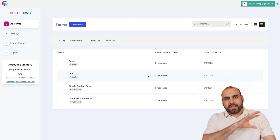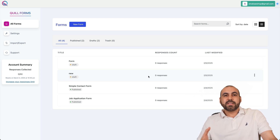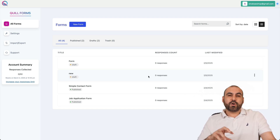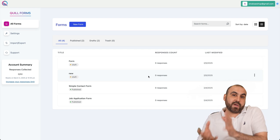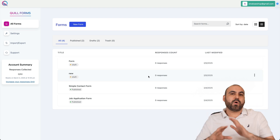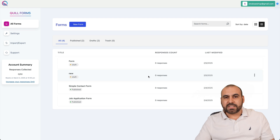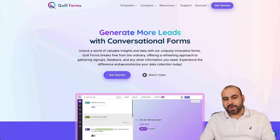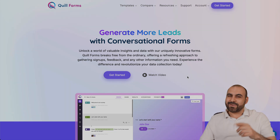Both platforms are fantastic — it just depends on your use case. If you want more control over your forms, surveys, and quizzes and you have a WordPress site, choose the WordPress version. If you want a hassle-free experience without worrying about managing a site, go with the SaaS studio version on Quill Forms. Check out Quill Forms via the link in the description. And that's a wrap.